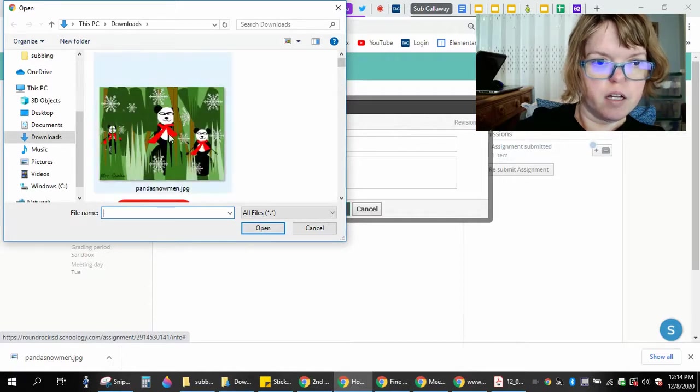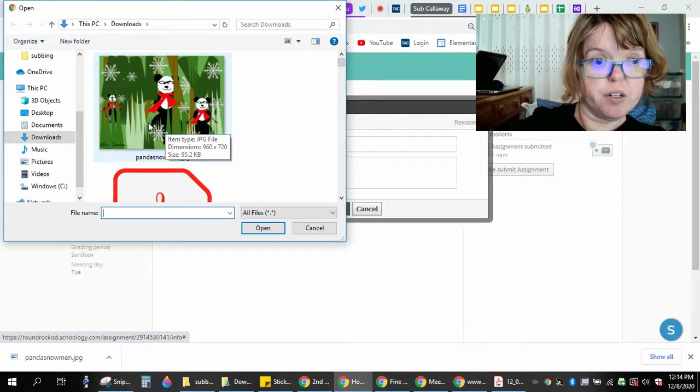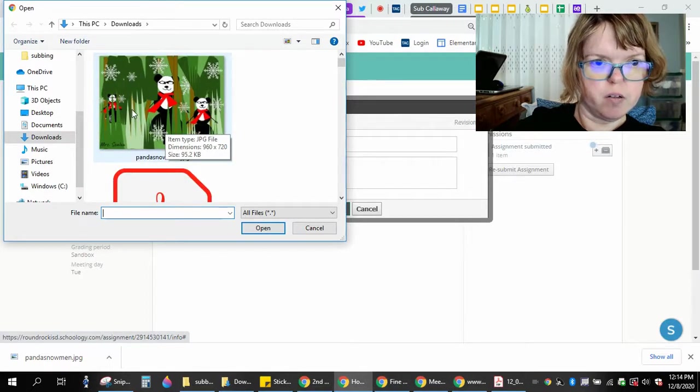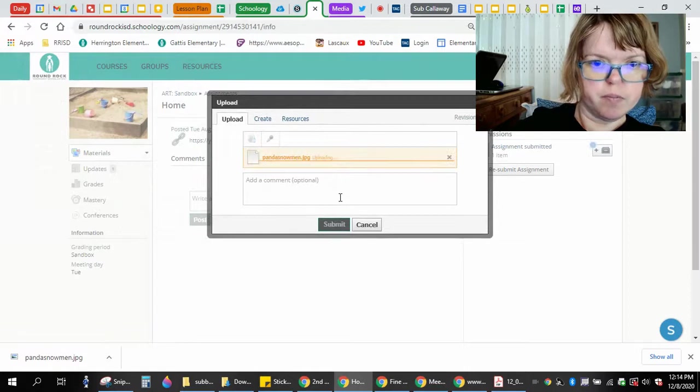And you can see my panda bear snowman come at the top or whatever your assignment is that week that you downloaded. Double click it.